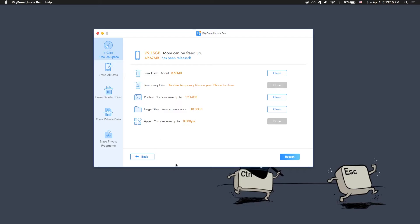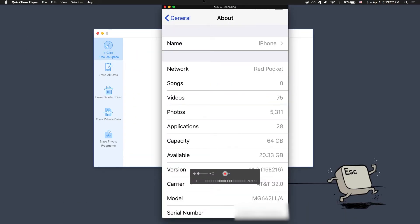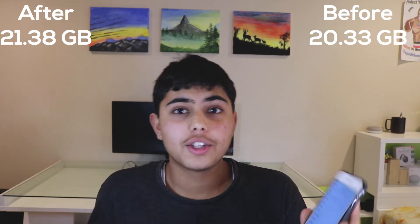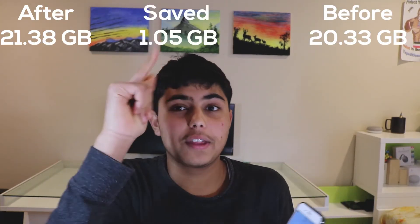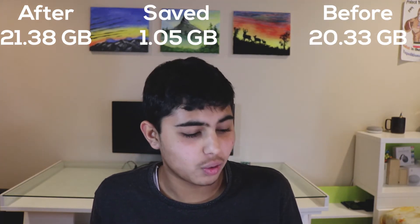I'm going to quickly hit Done and go share my screen again to the computer. Here you can see — let me go back to About. You can see I have 21.38 gigabytes of space remaining. You can see how much space I had before and now I have this much, so we've saved a total of that much space, which means this program actually works.